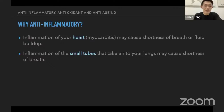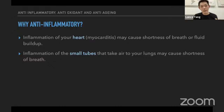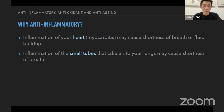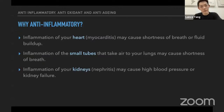Second, if inflammation happens at the small tubes that take air to our lungs, it may cause shortness of breath. This commonly happens for pneumonia patients or those who smoke, as they may also experience inflammation at their lungs easily. Number three: inflammation of the kidney is also very serious.